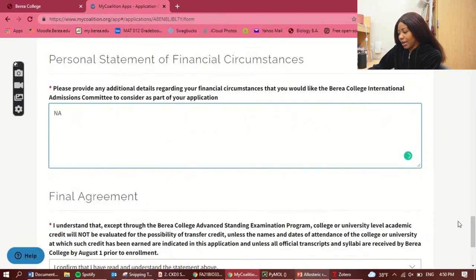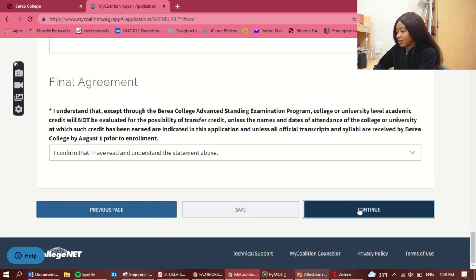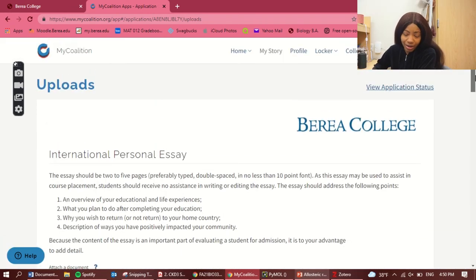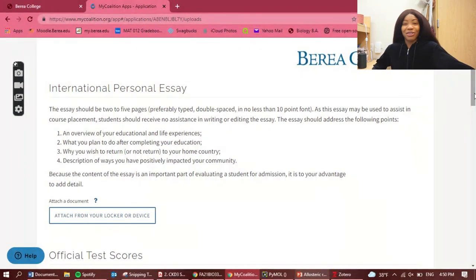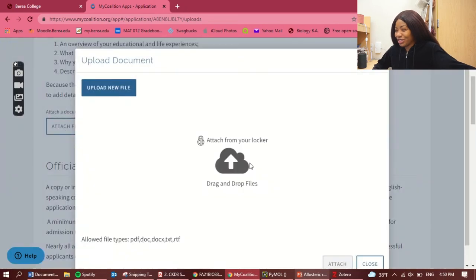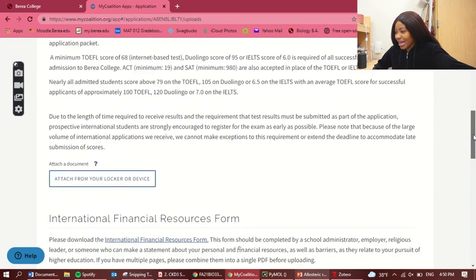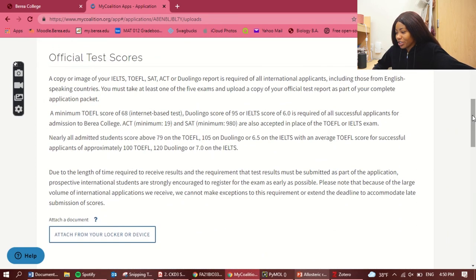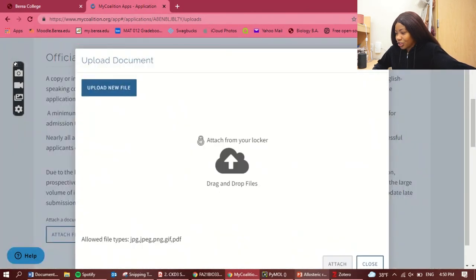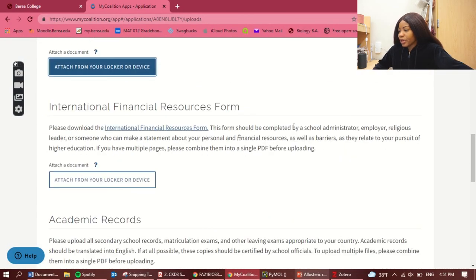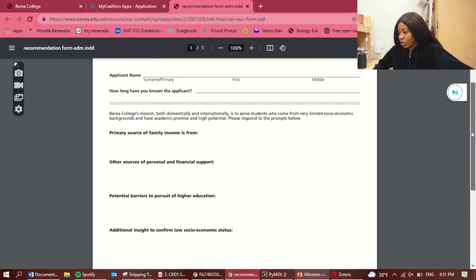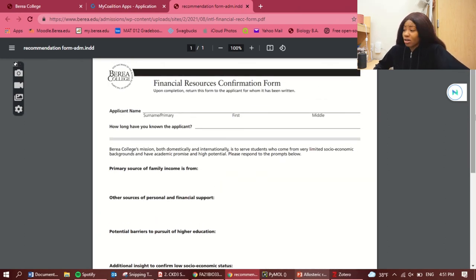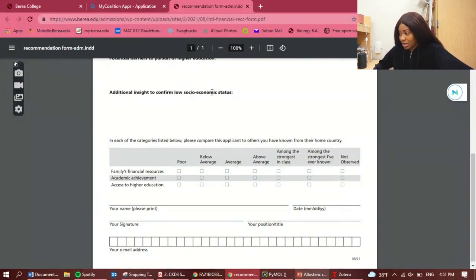For the personal statement section, I'll just put a placeholder since I'm not writing the full essay here. Then the international personal essay — go watch my separate video on that. You attach your document there when ready; it is required. Under official test scores, you can add your test results here. For the international financial resources form, you download and fill it in; I'll need to make another video about that specifically.